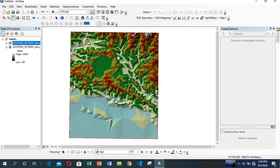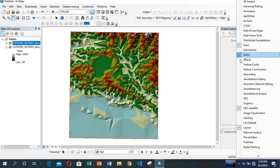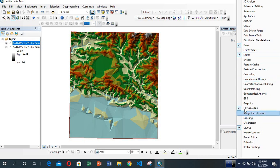Now make sure that you have installed HEC-RAS (HEC-GeoRAS). Right-click in the toolbar area on an empty area and select Editor and HEC-GeoRAS. I have already selected it.